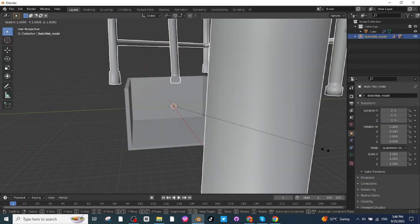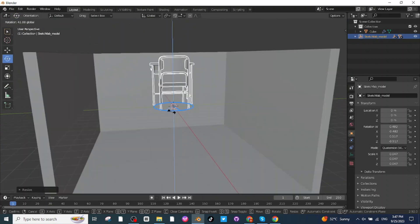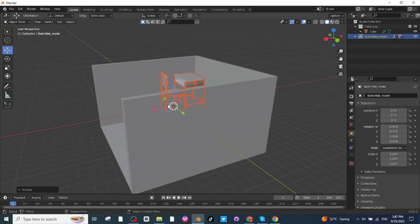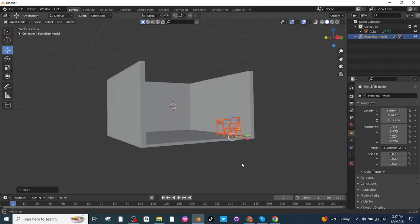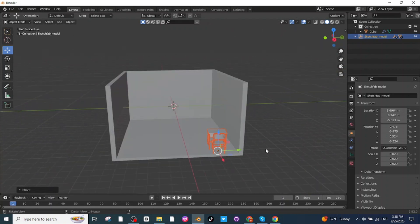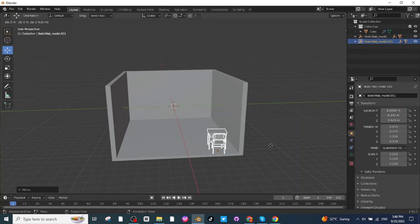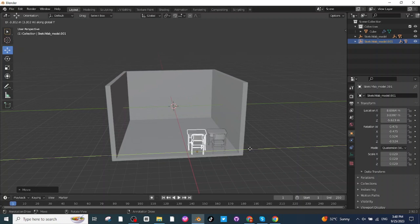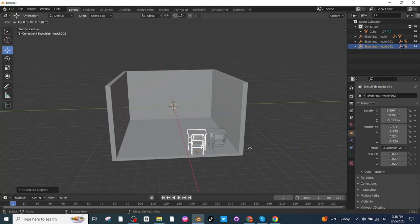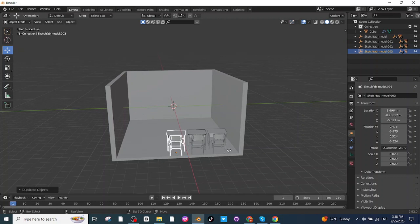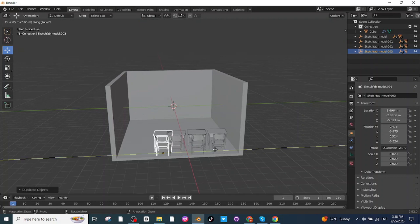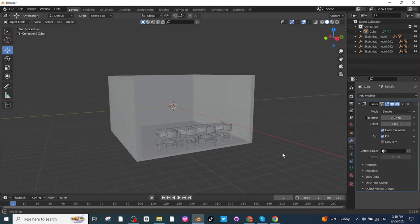Press S to scale it down. Select the Rotate tab and rotate the table and chair. Select the Move tab and move the chair to the desired location. To duplicate the furniture, press Shift+D, then press G and Y to move it along the Y-axis. Repeat Shift+D, G, Y to create additional rows — make four tables and chairs this way.